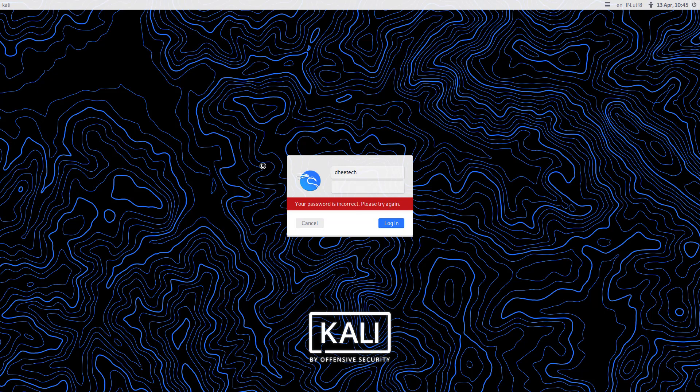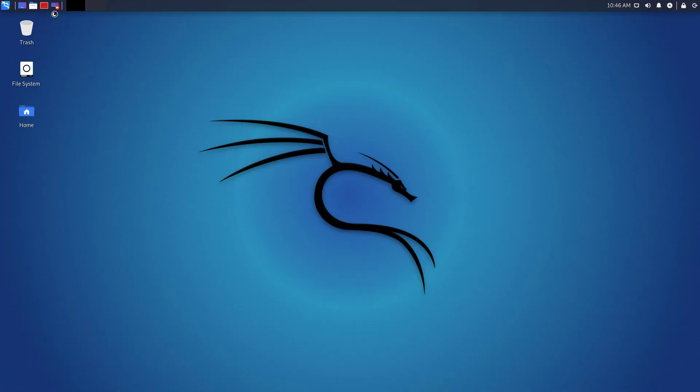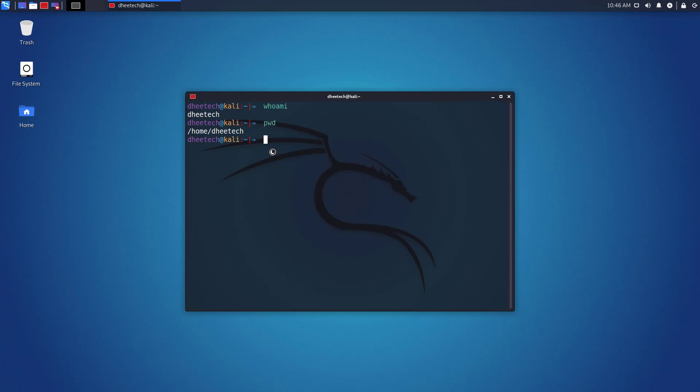Now login with the new username and the same password which is used in the old username. Now you can see the new changes. The username is changed, and its working directory name also changed.